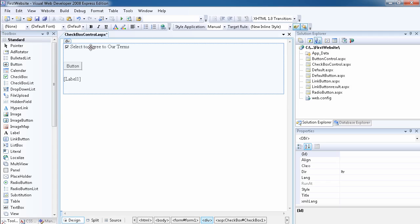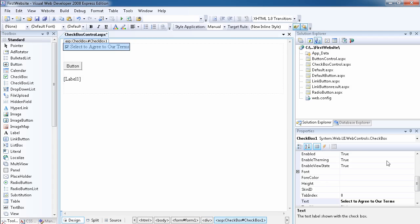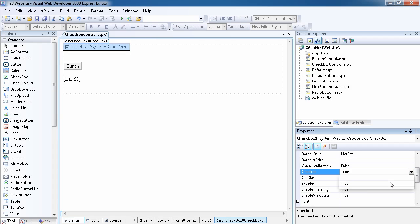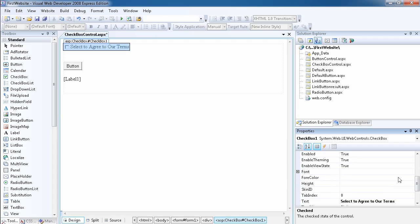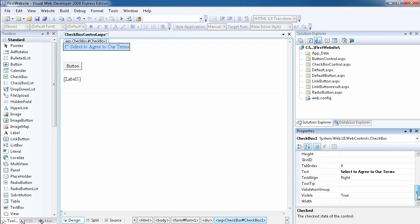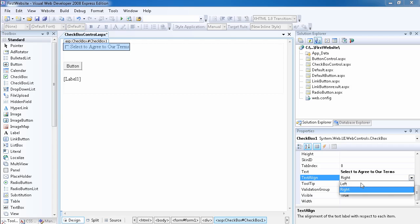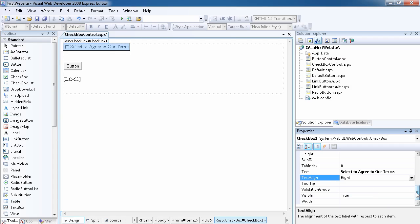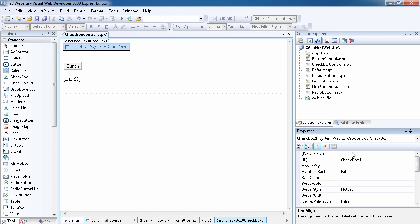If this were a live website, the checkbox would be checked by default so the user doesn't have to bother checking it. I'll set Checked back to false. We can also set EnableViewState, and we can align the text label to the left or right of the checkbox. The normal way is to align it to the right.